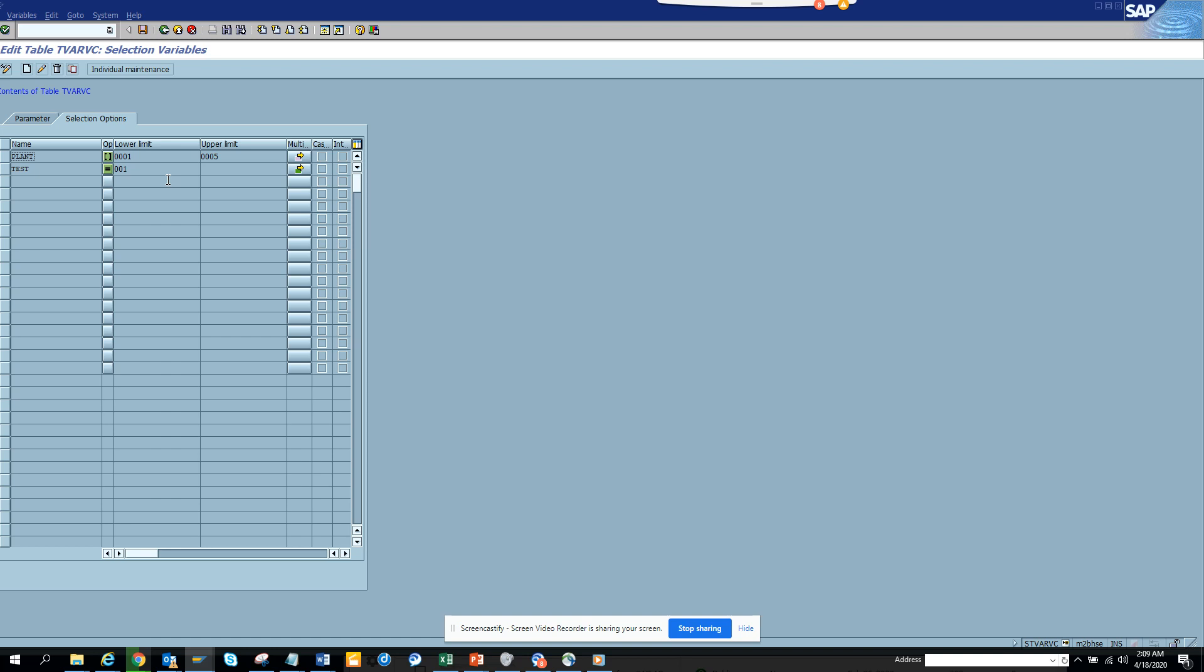So this is a very effective way where you can put dynamic parameter here and you can use it in your custom program, in your user exit to read that and use it accordingly.